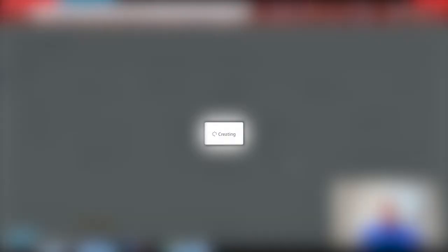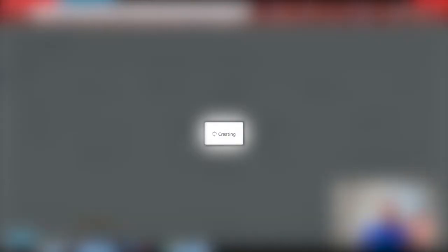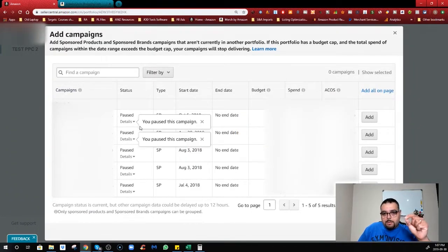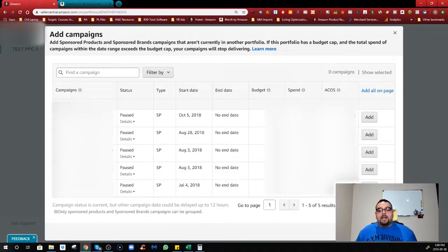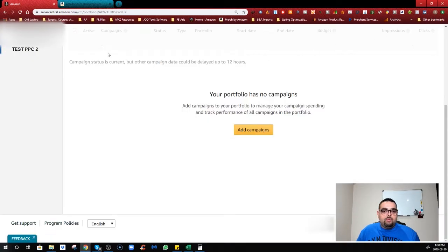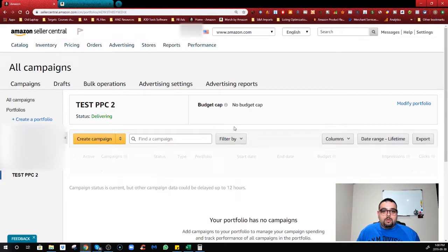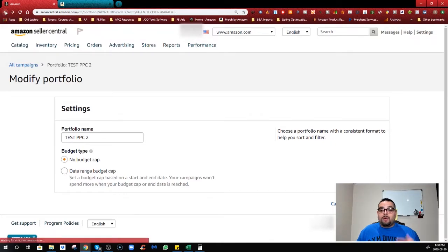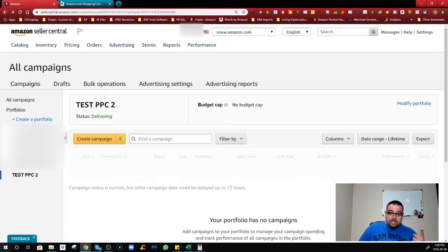Once you create the portfolio, it shows you all your campaigns and you can add whichever campaigns are related to that specific product — putting them all in one folder. This is a really great touch from Amazon and I'm very happy with it. Also, if you go to Modify, you can change the portfolio name anytime you want, which is a great flexibility — before it was very hard to change names, almost impossible.